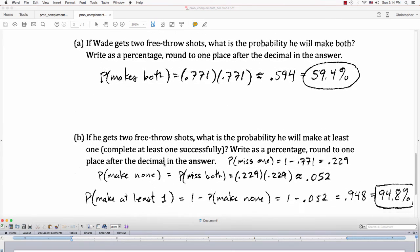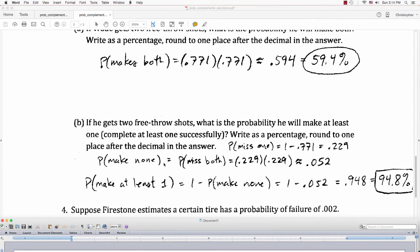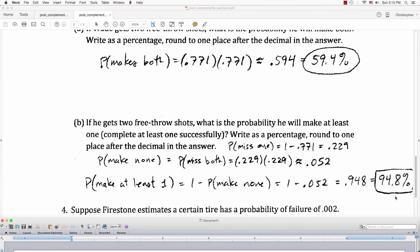For part B, if he gets two free throw shots, what's the probability he'll make at least one? I first figure out the chance he'll miss on one shot: 1 minus .771 is about .229. Then the chance he misses both shots is .229 times .229, which is about .052. Finally, the chance he makes at least one is 1 minus the probability he makes none: 1 minus .052 is about .948, or about 94.8%.